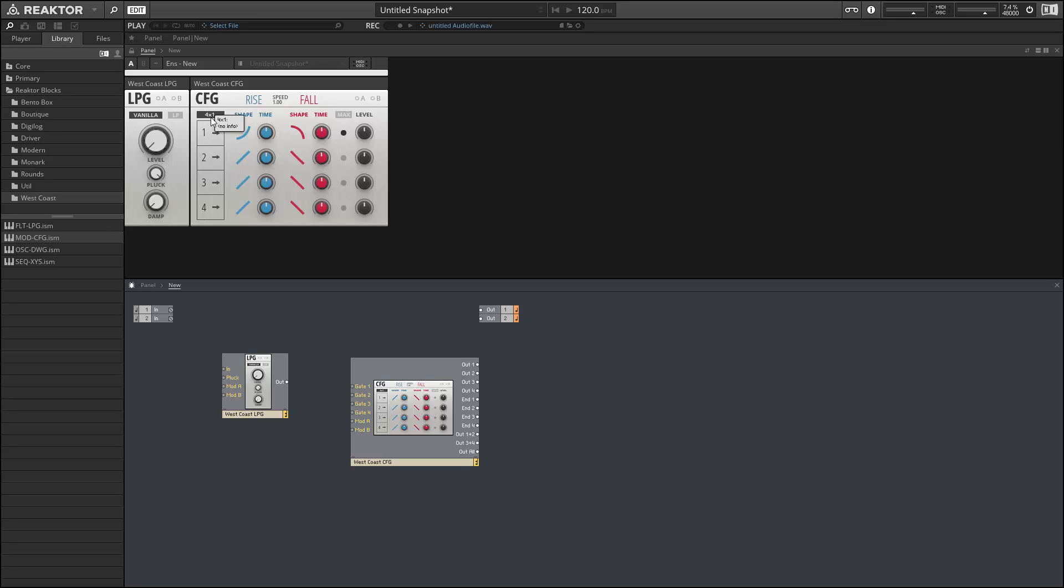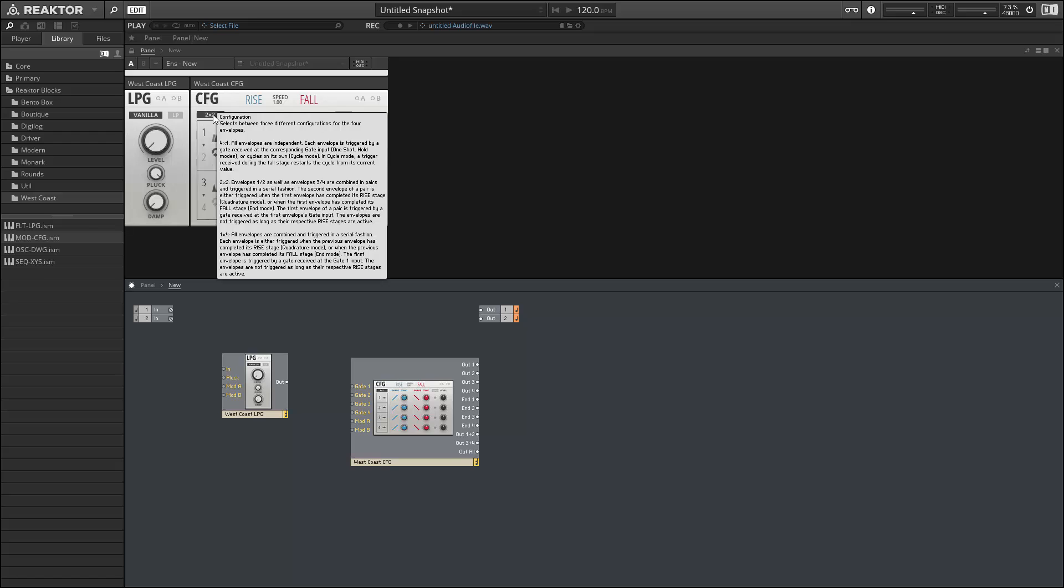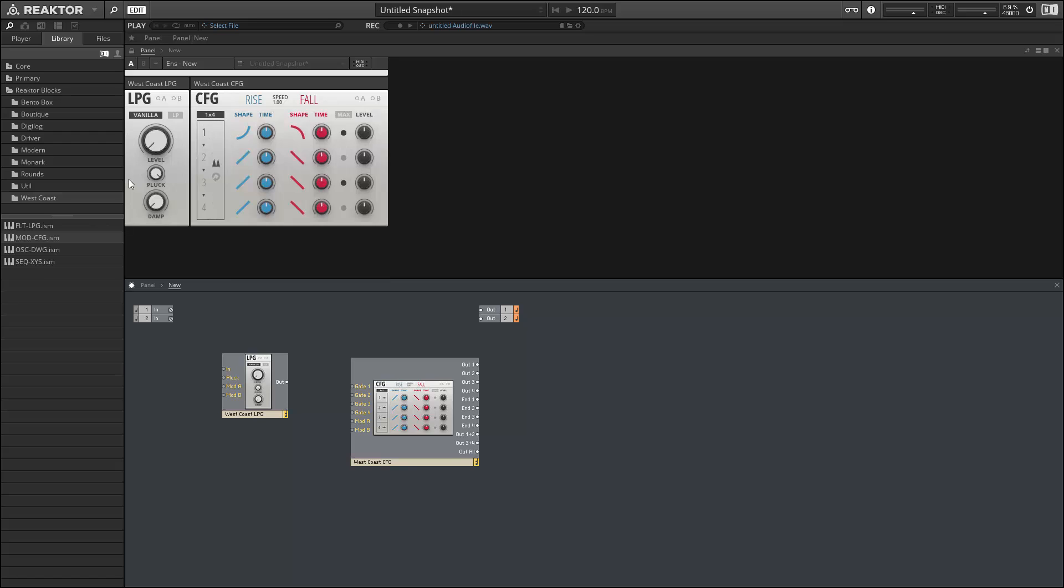We've got a few different configuration types here as well. We have a two by two configuration where we can trigger the first gate and the second gate will trigger when the first envelope ends. We can also have these overlap somewhat, so when the first envelope reaches its peak the second envelope begins. We can also make these overlap. There's a lot of possibilities here, and we also have the option to go to a one by four configuration.